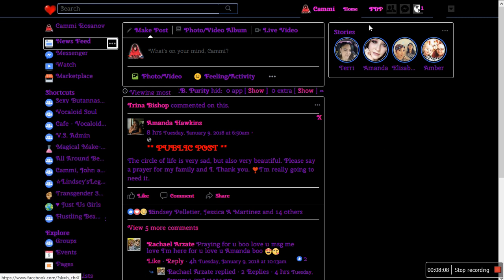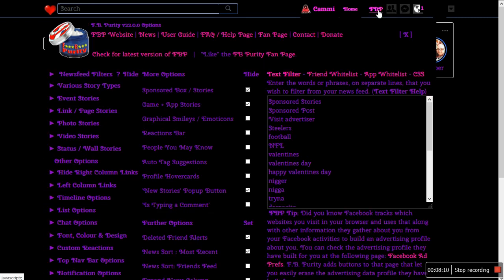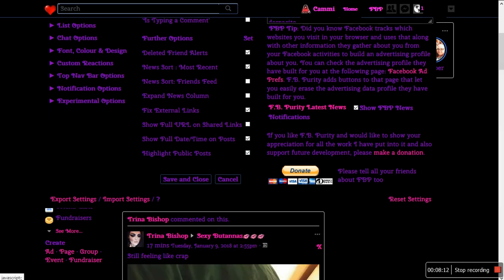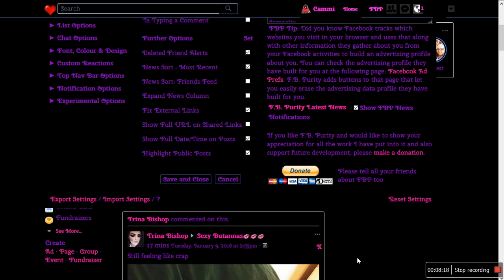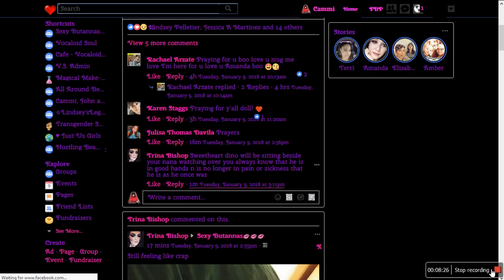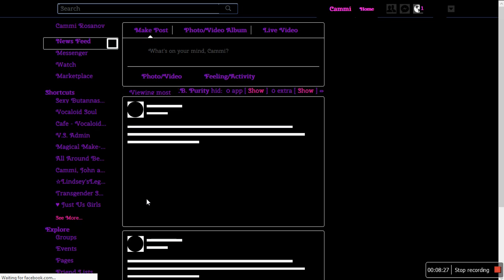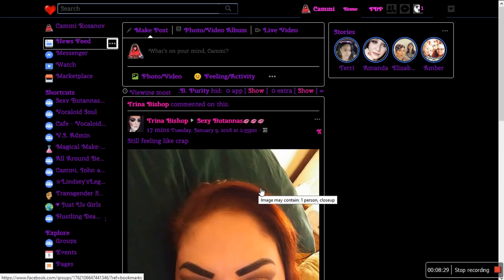It's pretty cool. Even if you have two computers and you want to export your settings to a different computer, you export them, you copy the text file, you transfer it to the other computer. Once you have FBP installed, click import, paste in the text file, bang — and all your settings are transferred to the other computer. It's pretty darn cool.